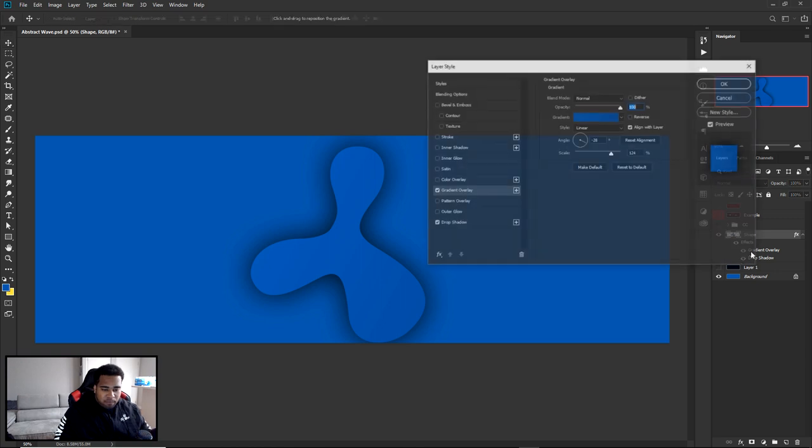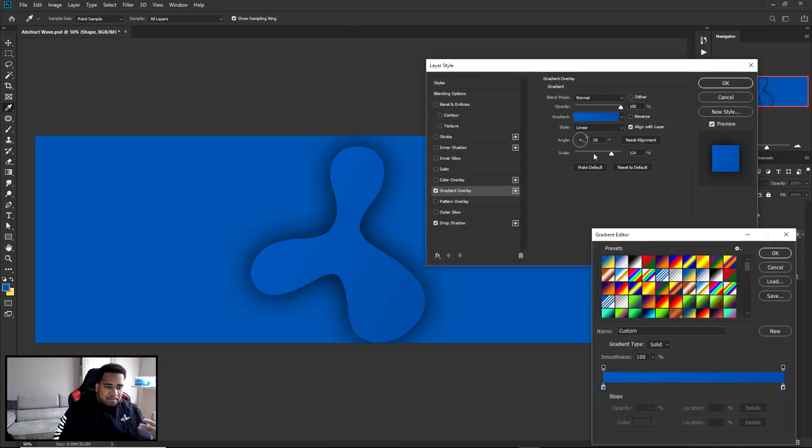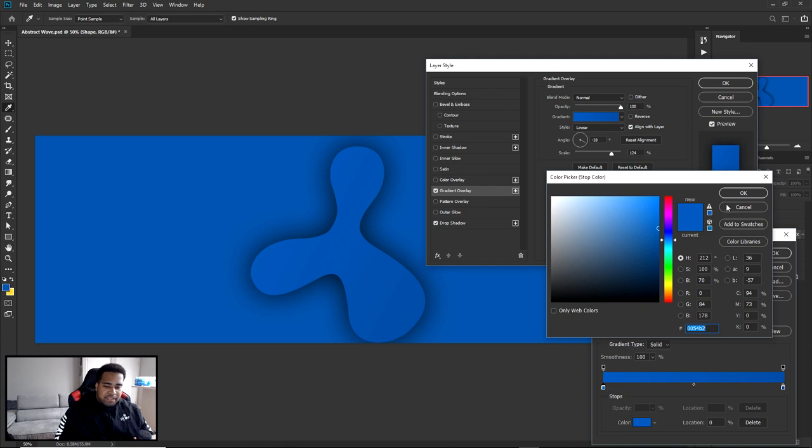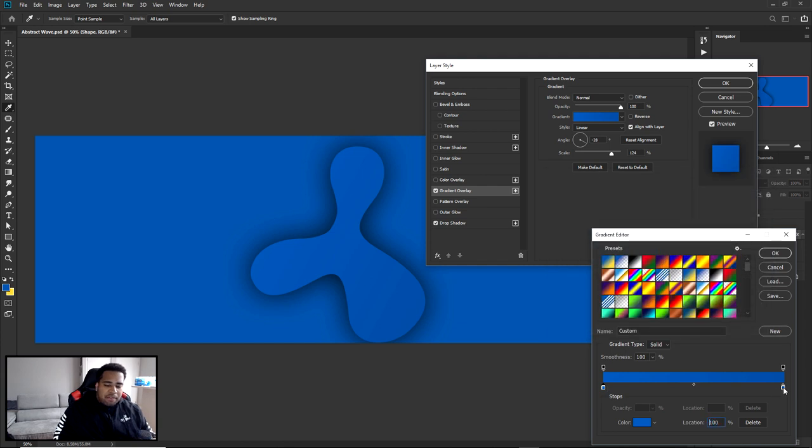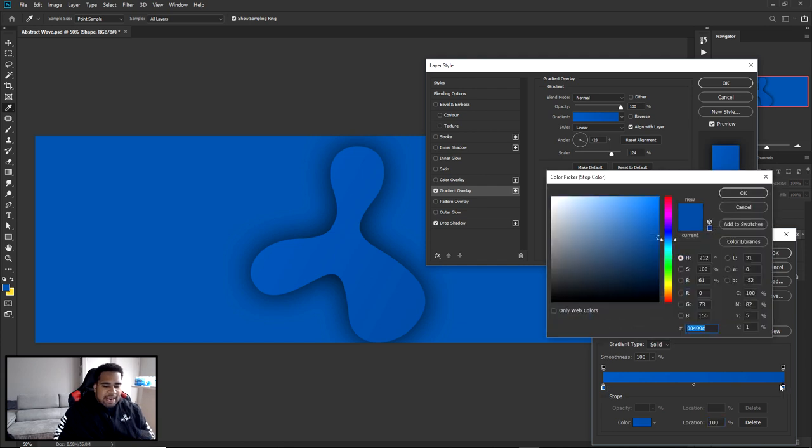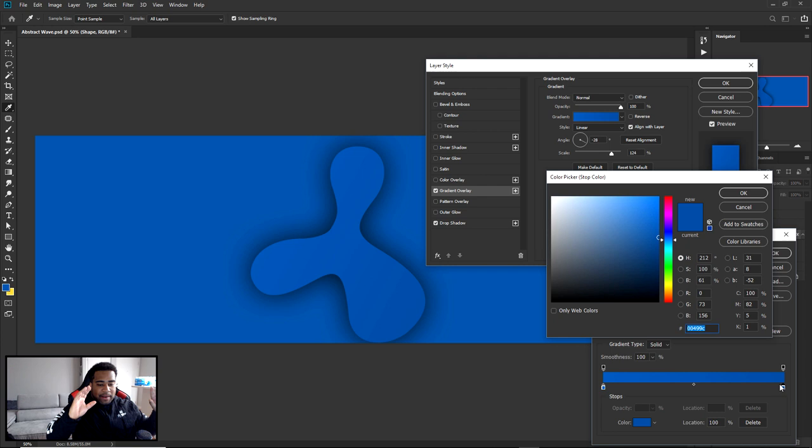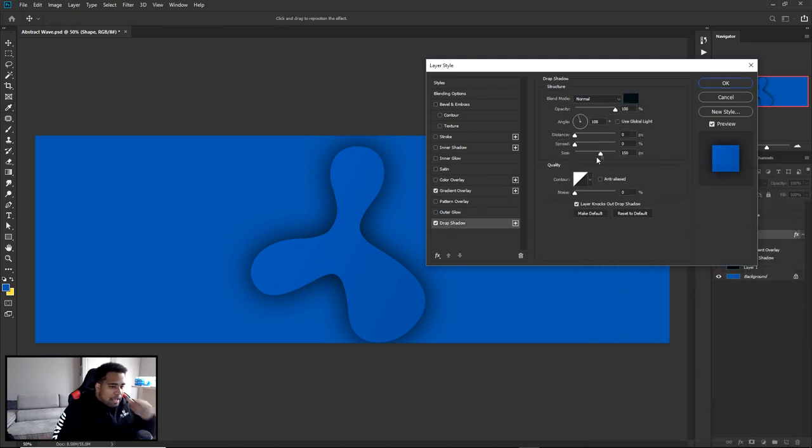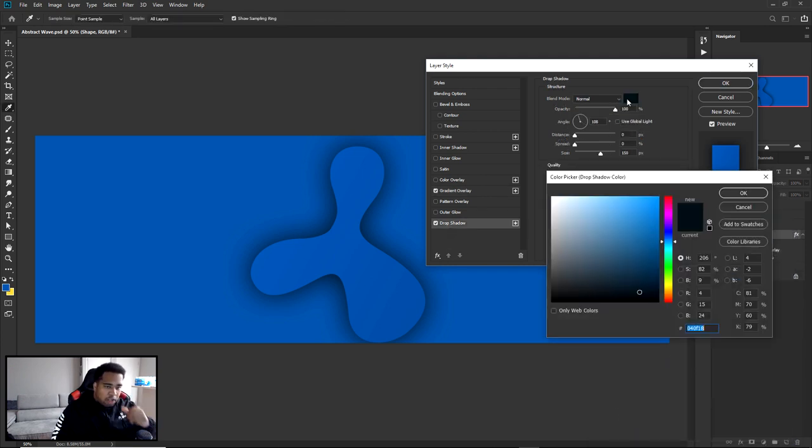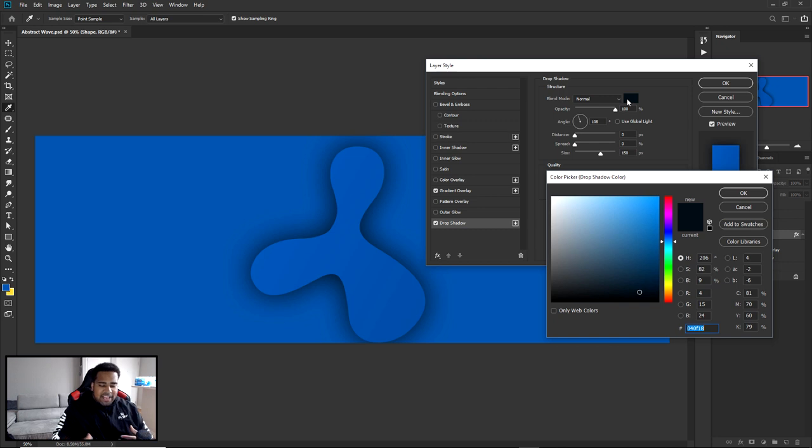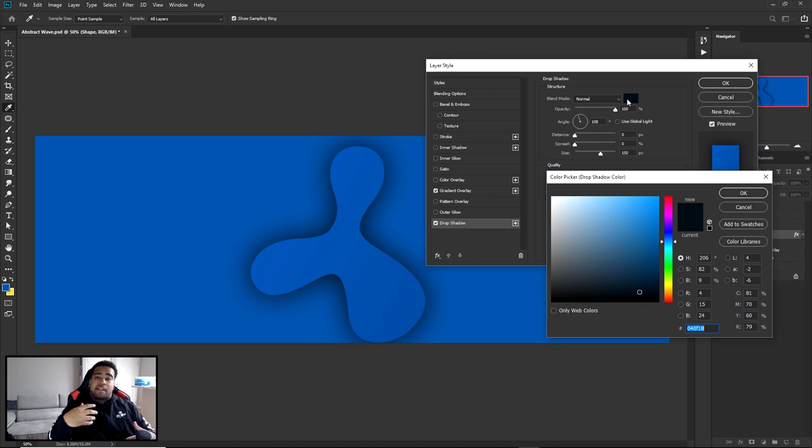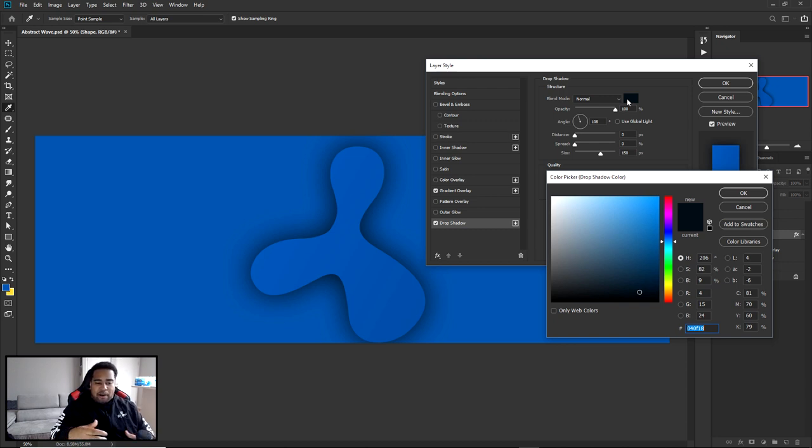So once you guys have the shape you download or make your own, I'm going to go ahead and tell you guys the colors I'm using in today's video. I actually have two things on my shape. I have a gradient overlay as well as a drop shadow. So for my gradient overlay, I have basically a simple blues on the left hand side. I have hex code 00054B2. And on the right hand side, I have 00499C. So that's what I have for my gradient.